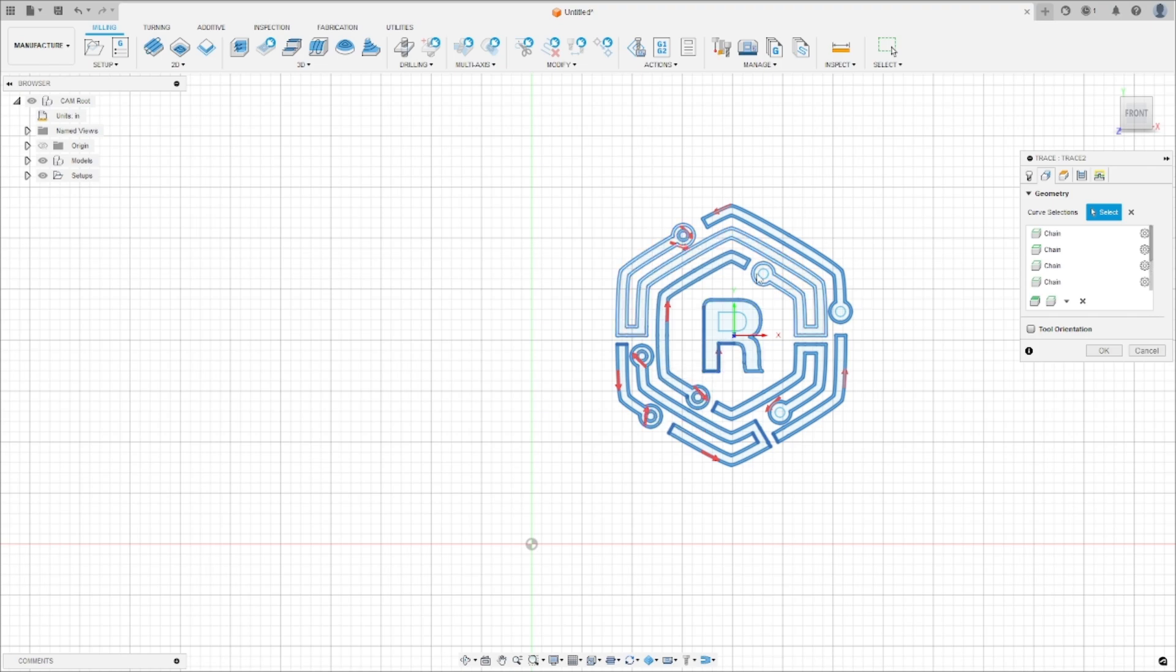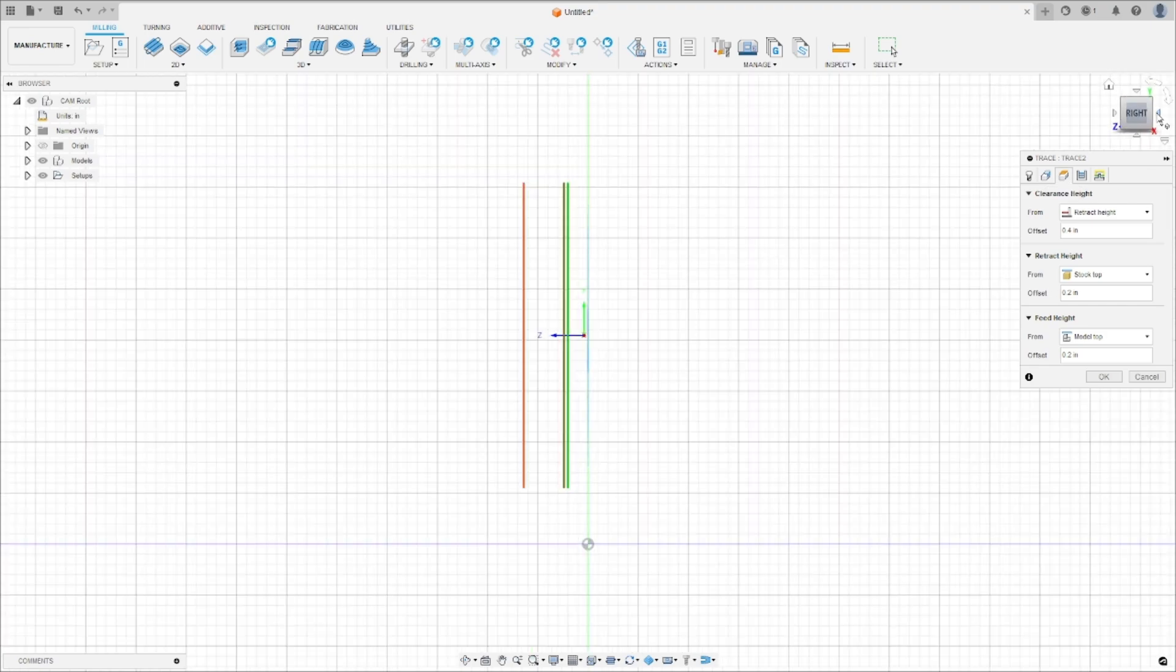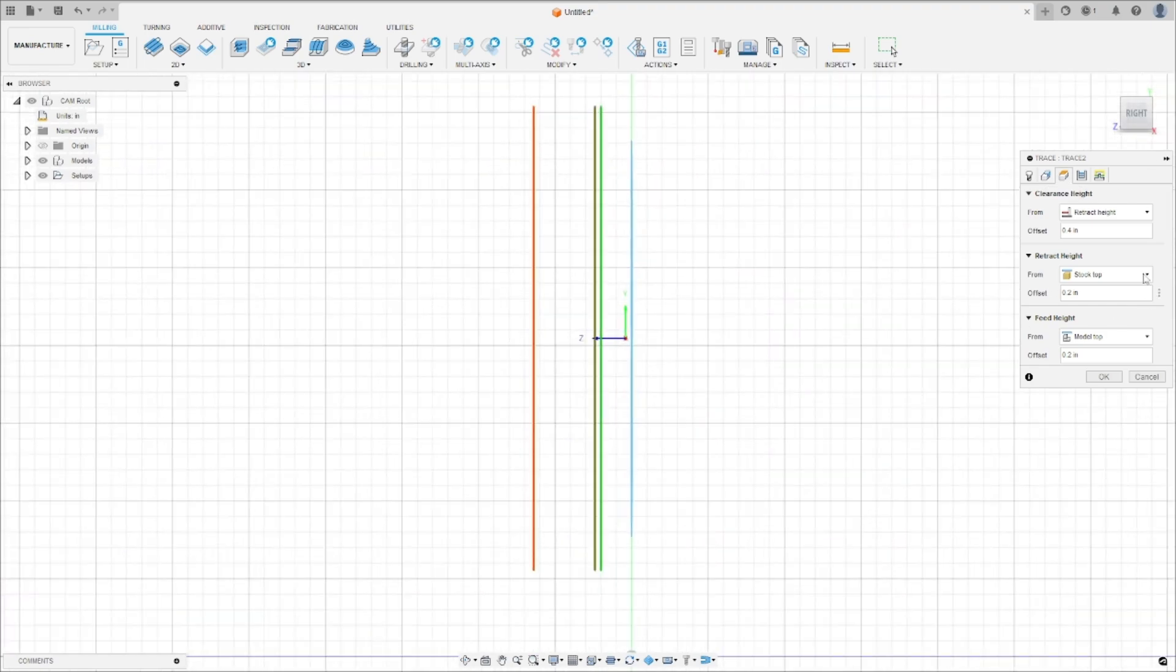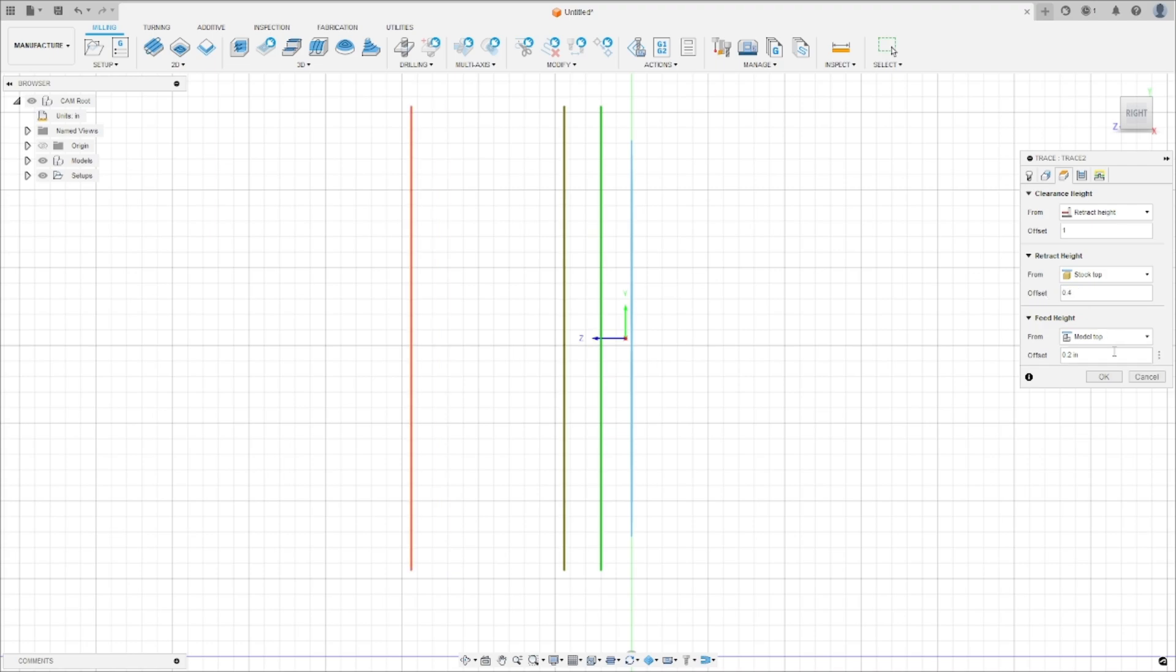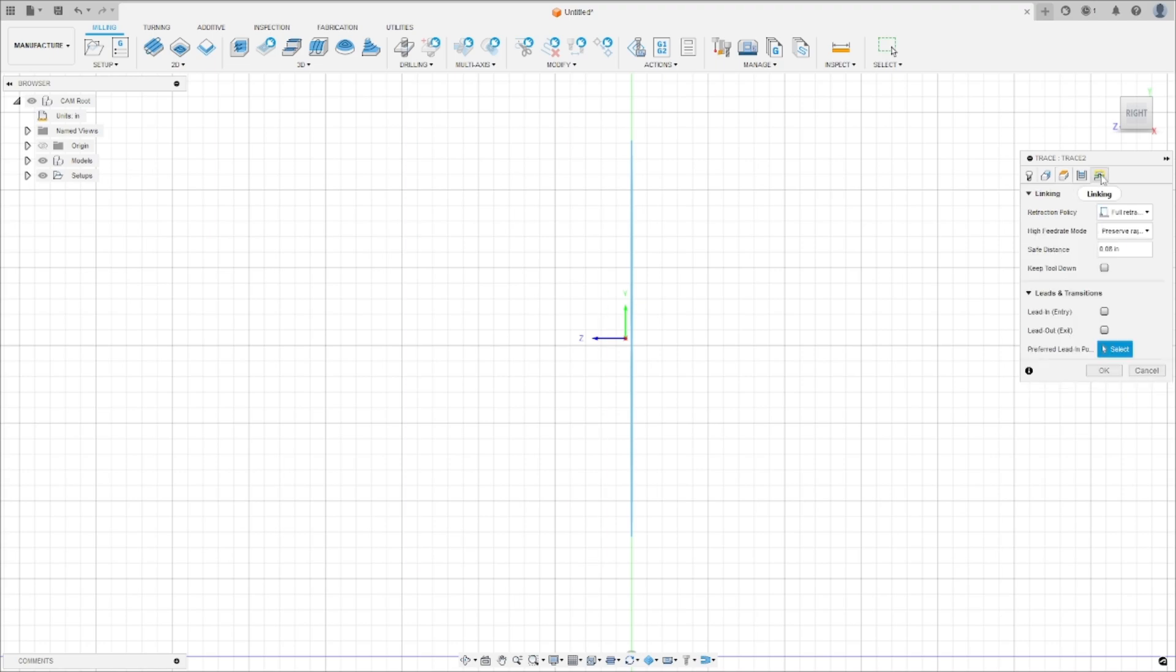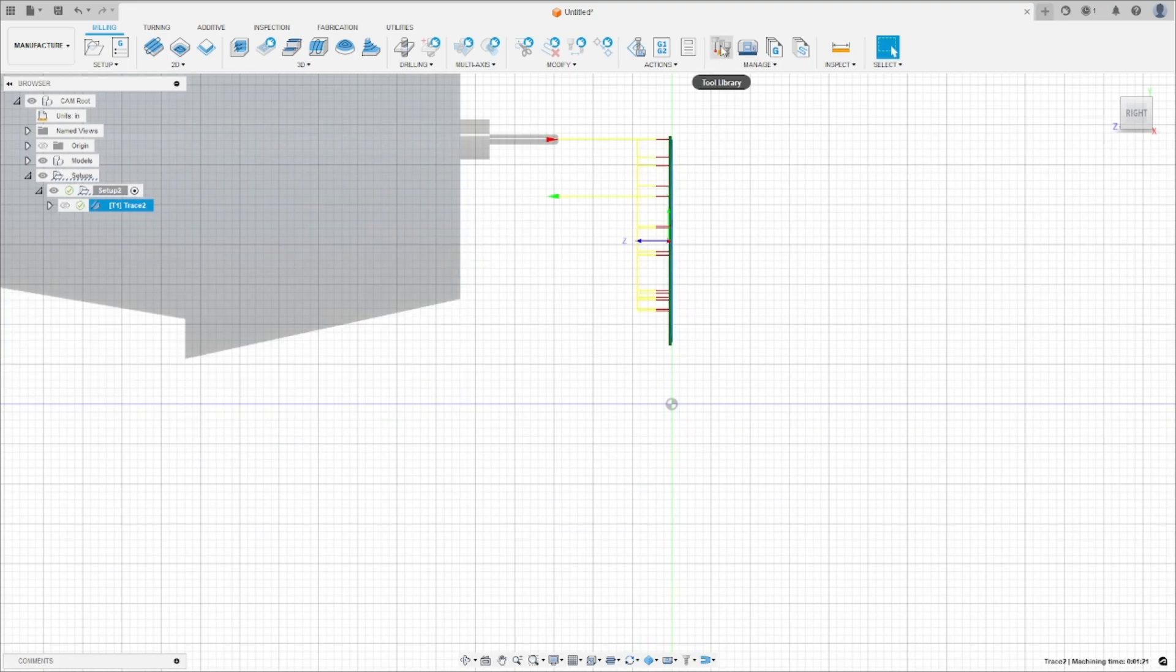Next, we need to input the Z heights. The first one is the clearance height. This is the height at which the tool will retract when moving over the workpiece. Then, input the retract height. This is the height to which the tool will retract when traveling to the next plunge point. Finally, set the feed height. This is the height above zero where the tool will execute the toolpath.